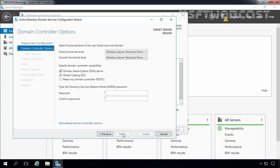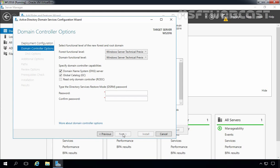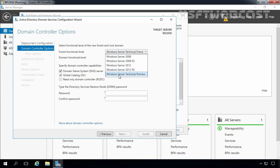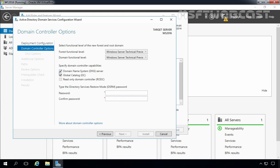Let's click Next. On the next screen, we have to select the functional level of the new forest and root domain. Since we are deploying a new forest, our forest and domain functional level is set to the highest level, which is Windows Server Technical Preview in Windows Server 2016. This server is the first domain controller in our new forest, and it requires a DNS server, so the Domain Name System server box is selected. The first domain controller will also be configured as a Global Catalog server, so that second box is also selected.